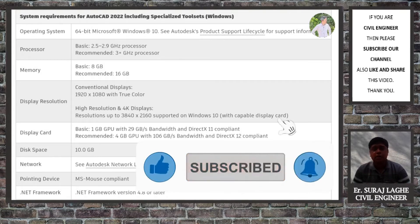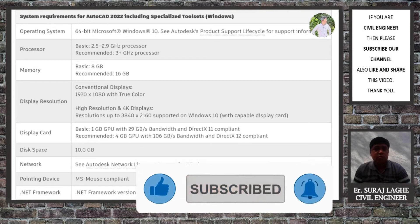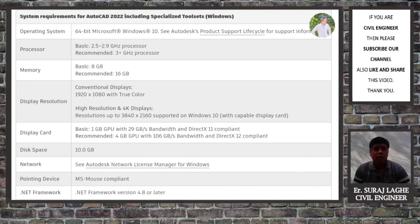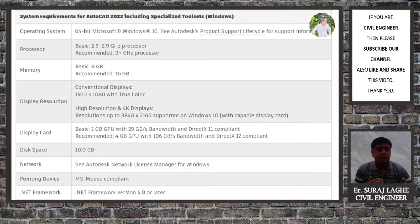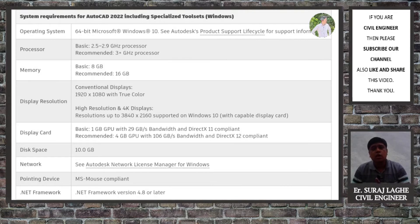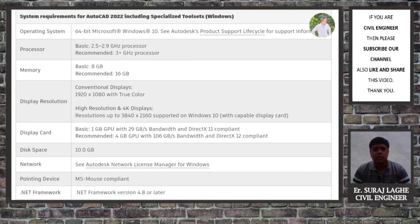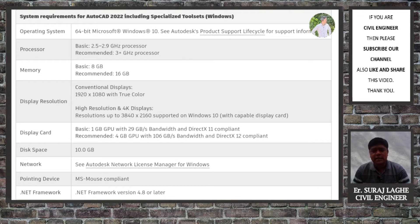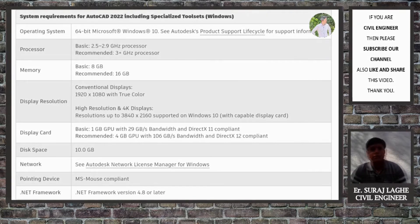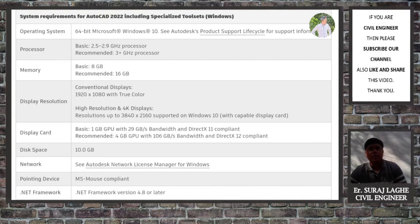For example, if I'm talking about laptops for AutoCAD, on your screen you can see that I have already collected the basic system requirements from the official website of AutoCAD, that is Autodesk. By observing these system requirements, you can simply decide which laptop is perfect for you.